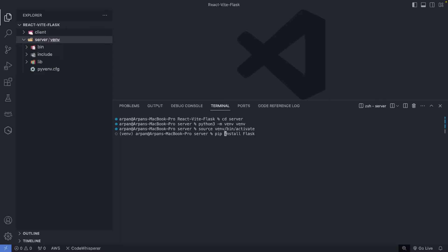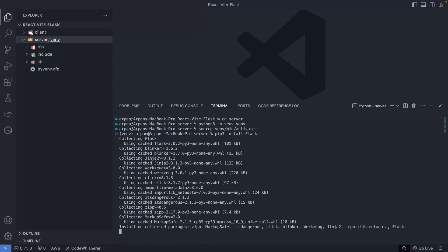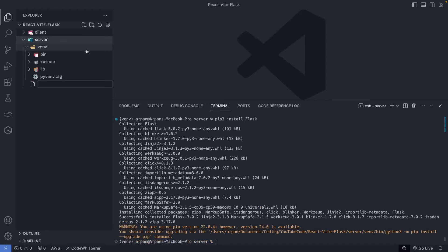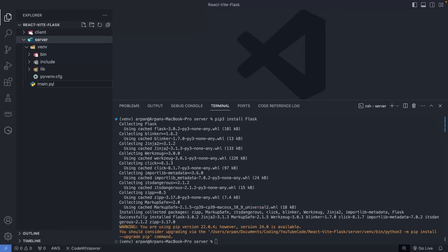I'll hit enter and give it a few seconds to finish installing the framework. Once it's done, head over to the sidebar, click on the server folder, and click the new file icon to create a Python file where we'll write all our backend code. I'll name this file `main.py`. Now that we have this done, we're officially ready to begin writing the backend code.